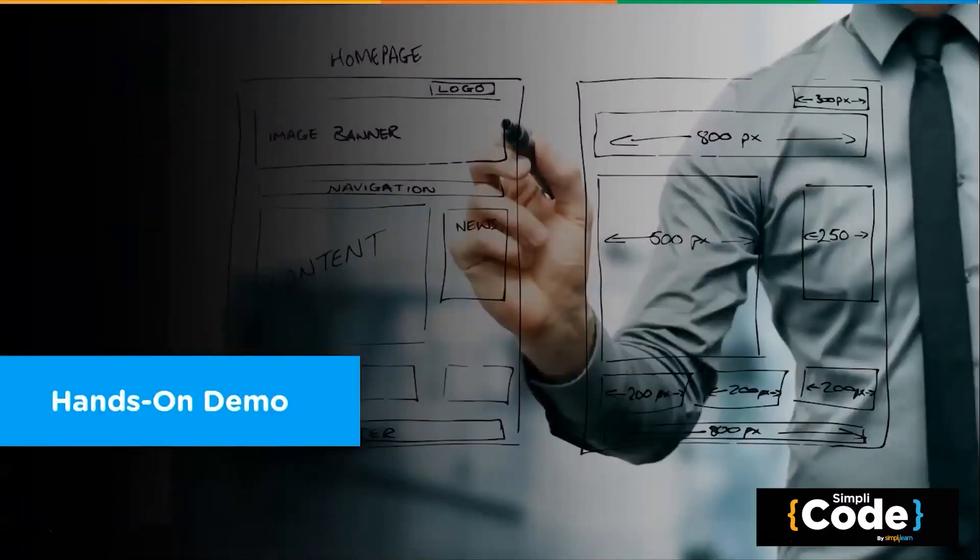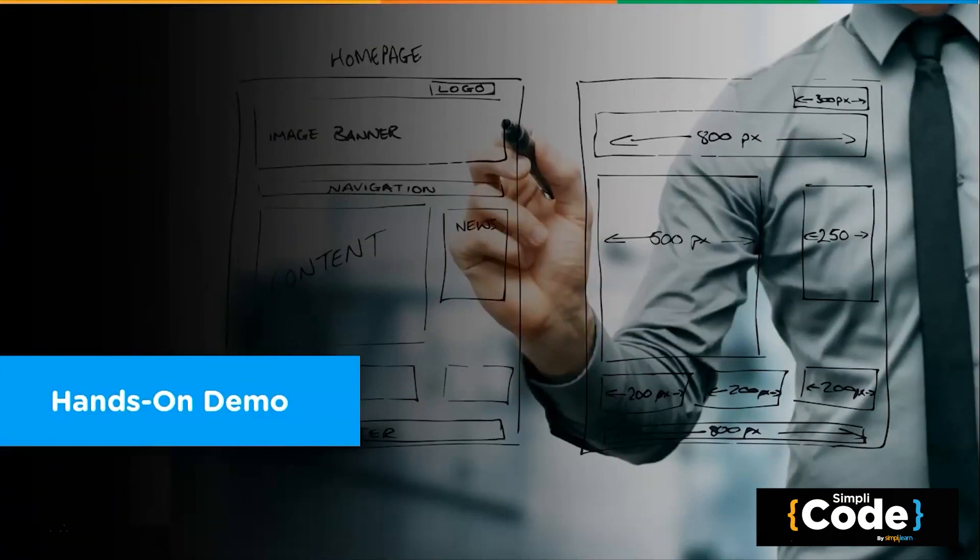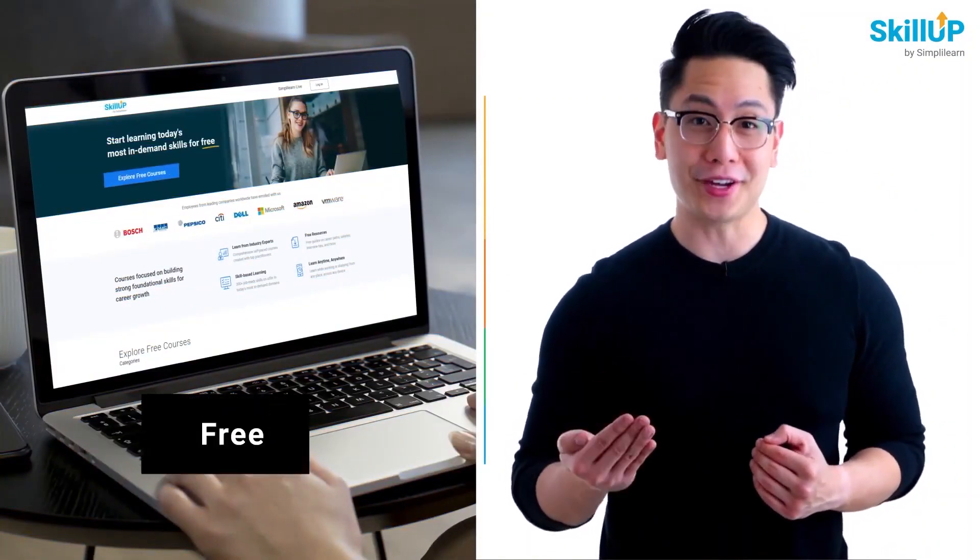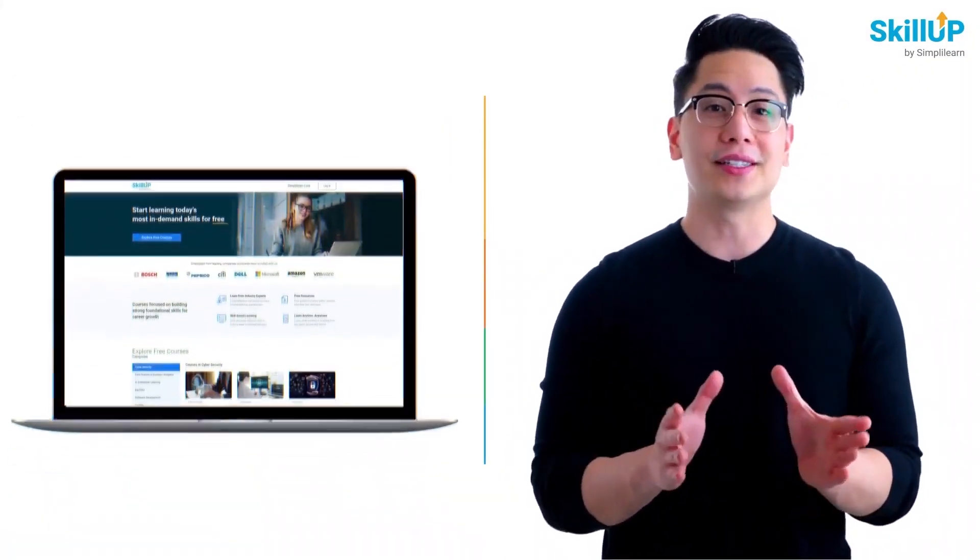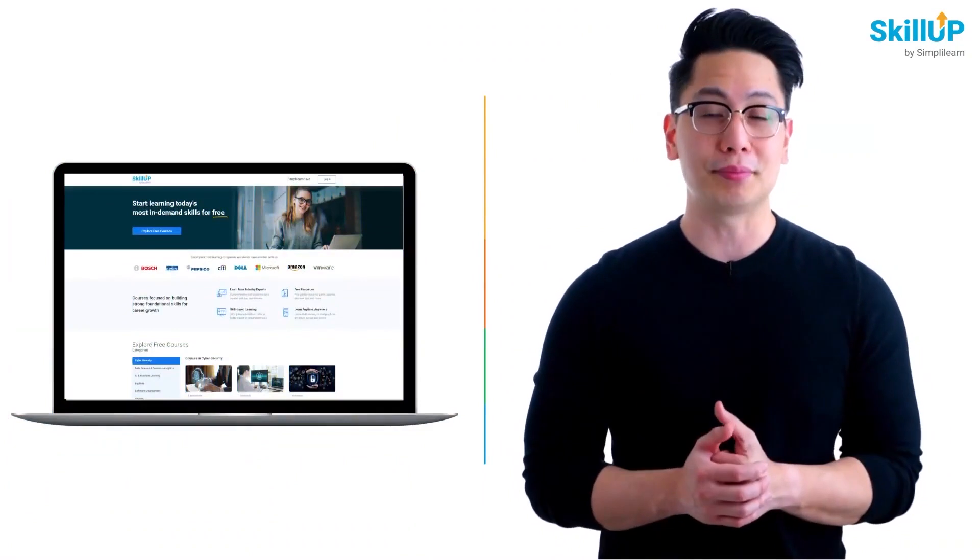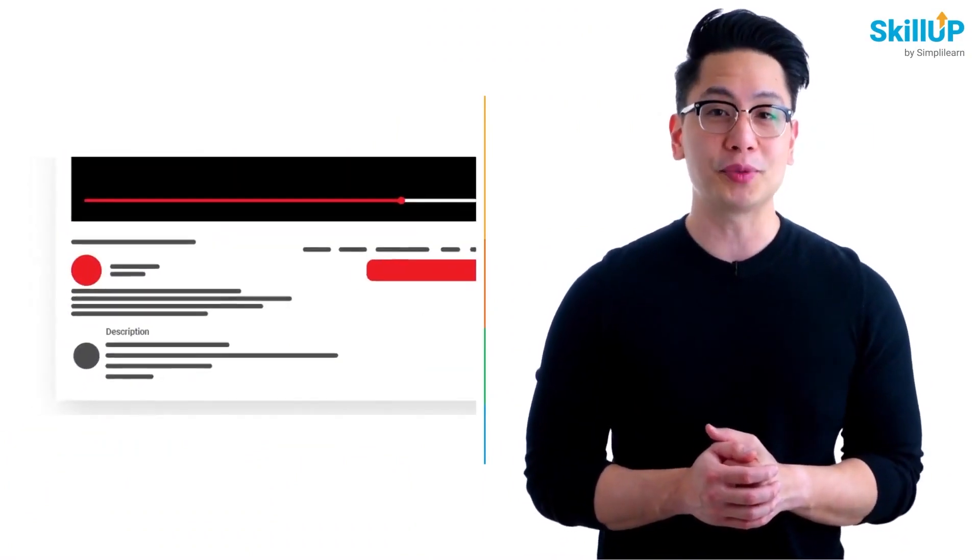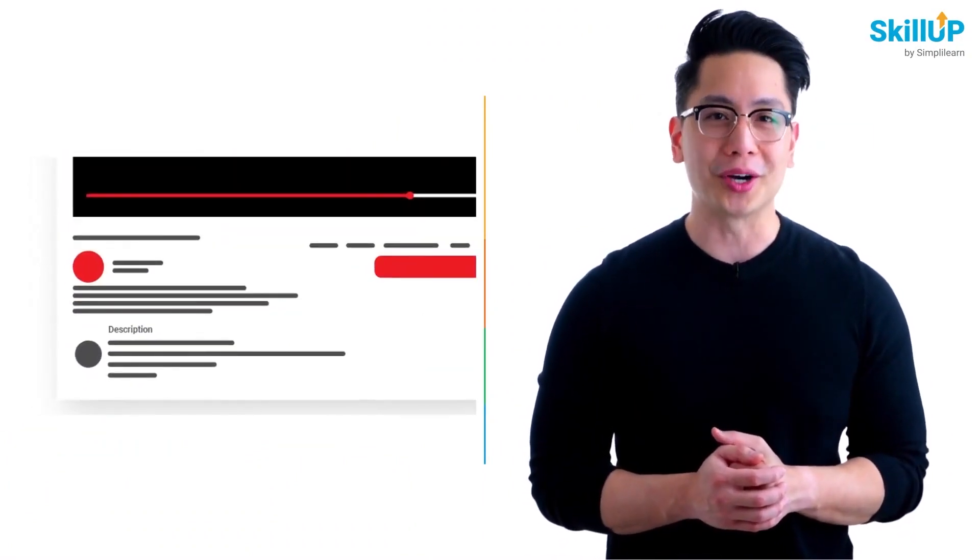So, with this, let's now move on to the hands-on demo and see how the Grid system works in the actual world. If getting your learning started is half the battle, what if you could do that for free? Visit ScaleUp by Simply Learn. Click on the link in the description to know more.